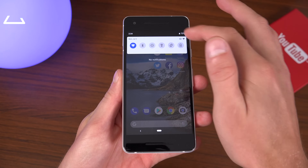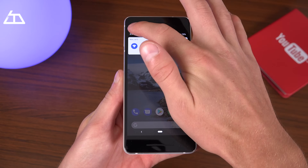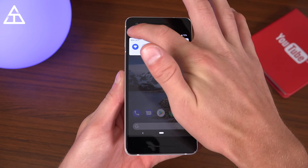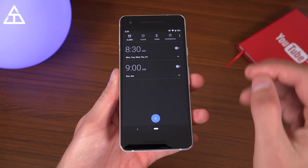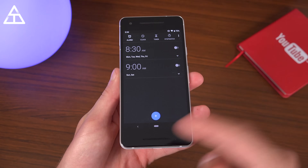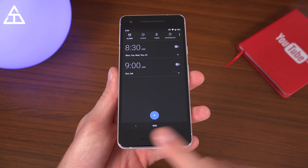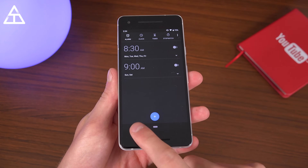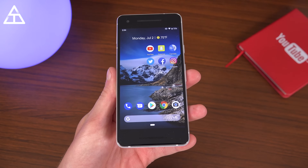Last but not least, swiping down the notification tray and tapping on the clock will get you to the clock app. I don't think that was there in the last beta, so that got an update as well.